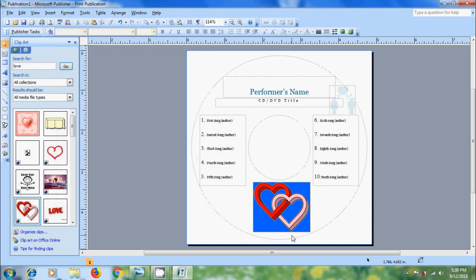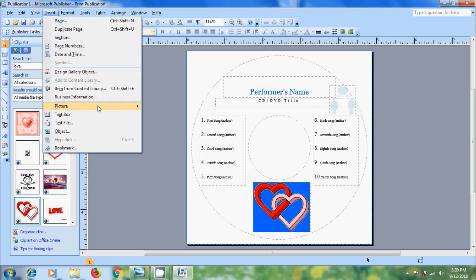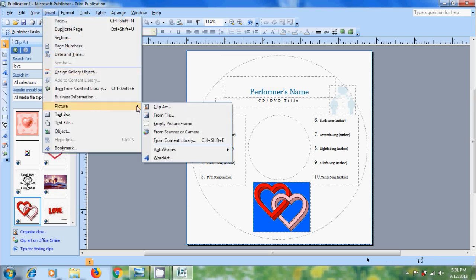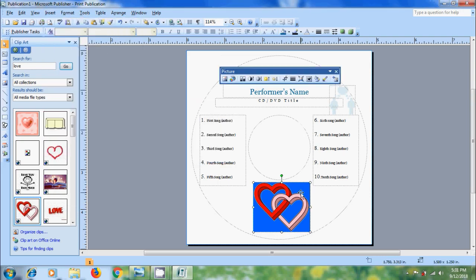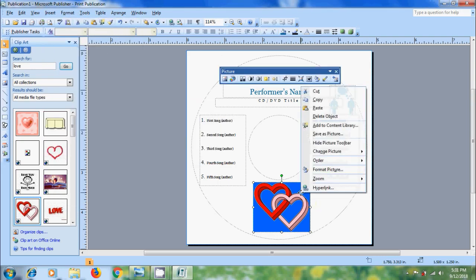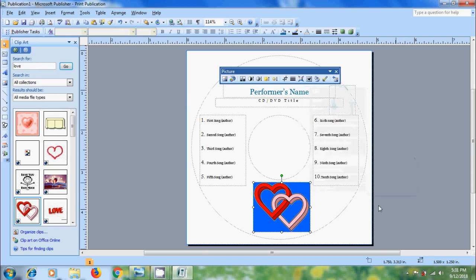We can also insert the picture from insert menu. Come to picture. From here we can insert clip art and images. After this select the picture, right click on the picture. Here we can change the order. Send to back so that we can place the text on the image.